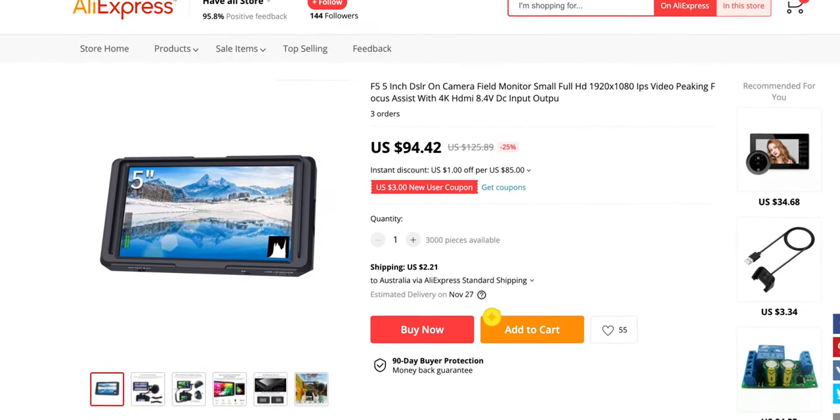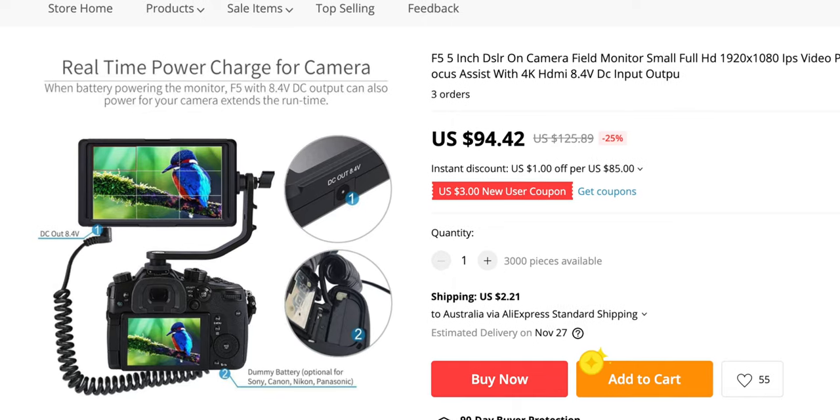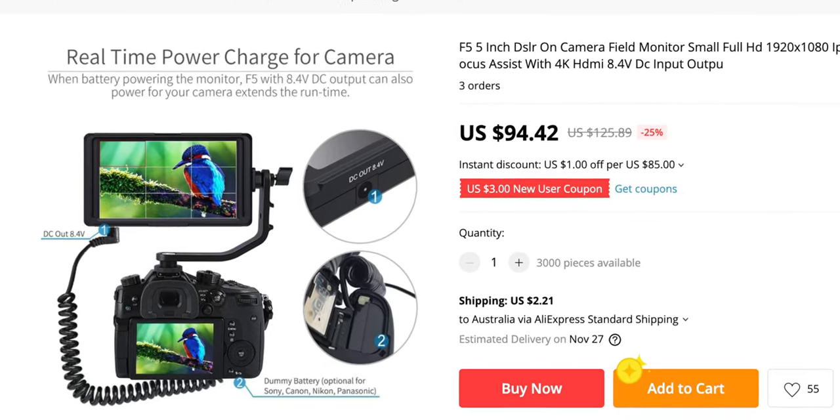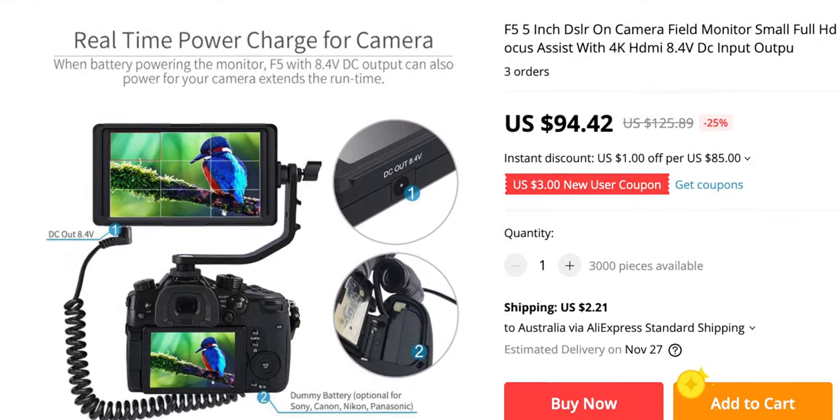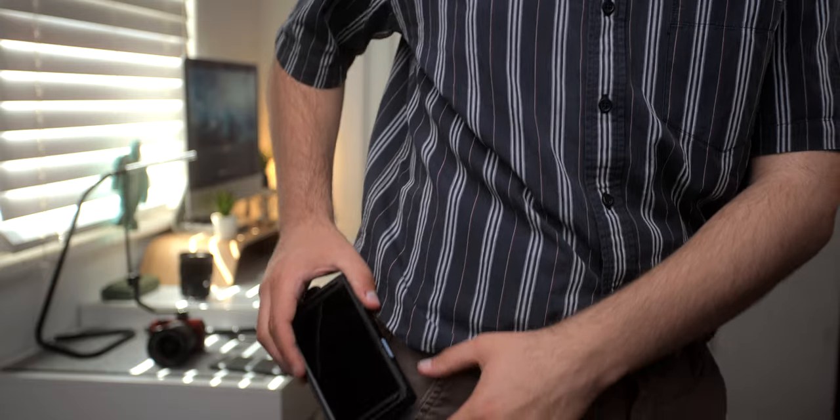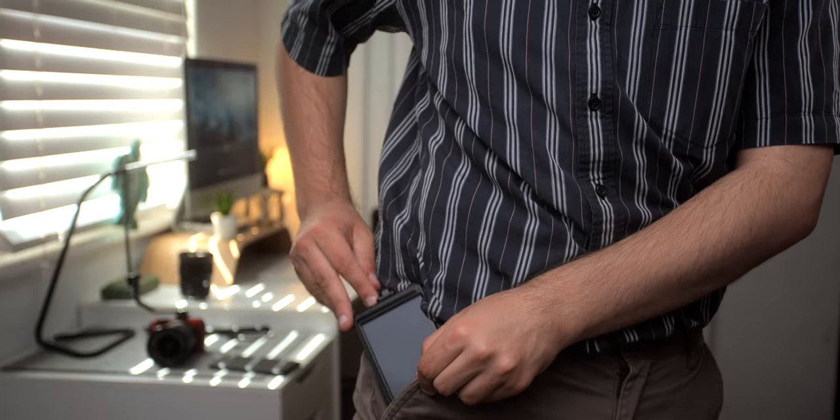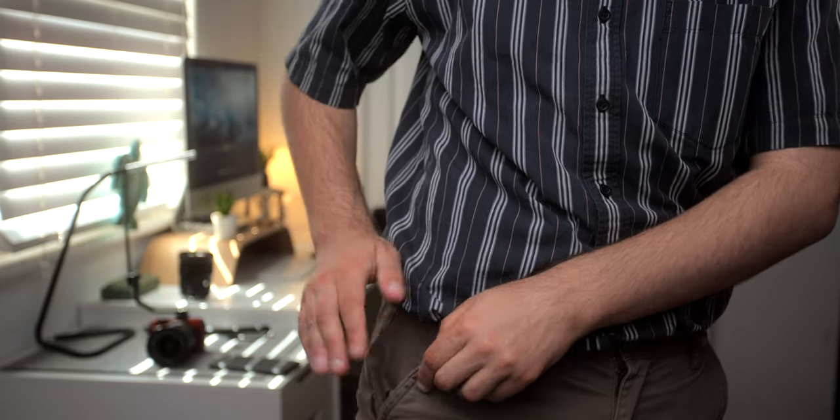It had to have a five inch display, full HD resolution as well as 4K support, and 8.4 DC out so you can charge your camera via this monitor. And the last thing, it had to be small, compact and light, which is exactly what this thing is.